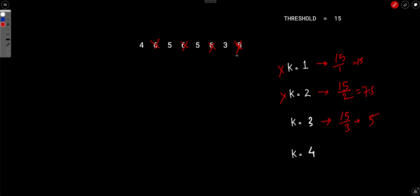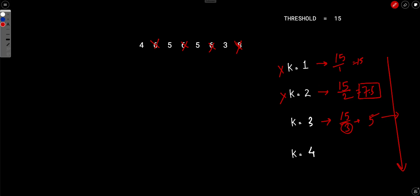Notice that once activated, an element is never deactivated. As k increments, the active threshold decreases. If an element was greater than 7.5, it is also greater than 5 or any smaller threshold that follows. So once activated, an element stays activated. This means every element is activated at most once.